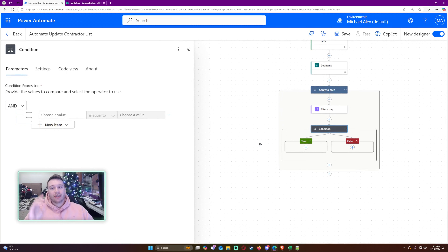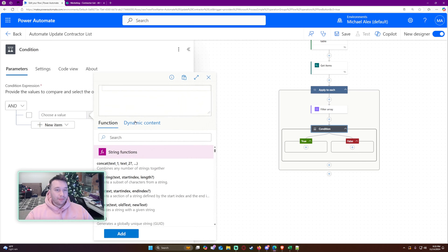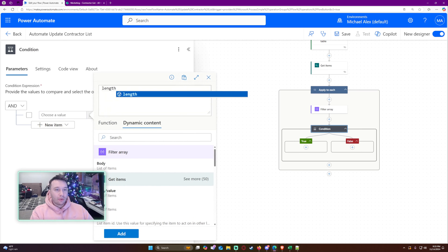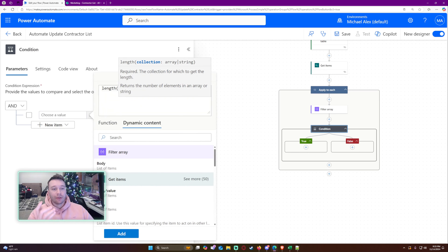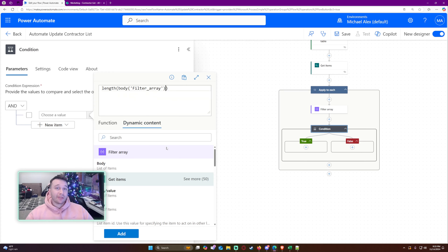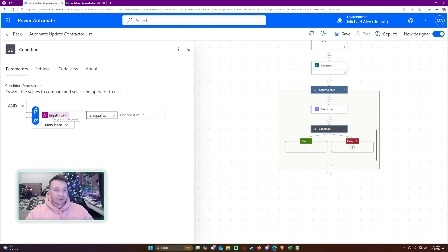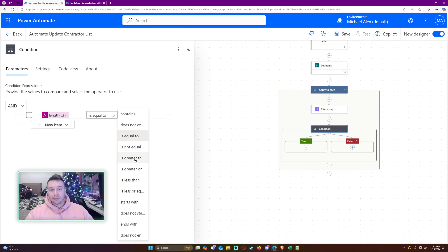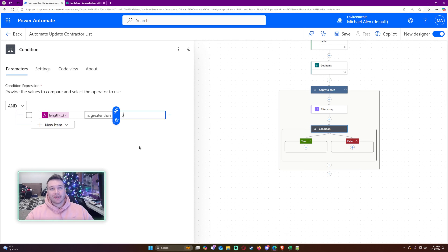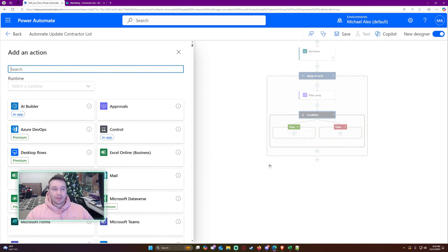Now let's add a condition. We want to see if our filter array actually returned an item. We're going to use the length function: length of body of filter array. This tells us how many items were returned. If there was a match it will be one; if there was no match it will be zero. I want to check if that length is greater than zero — if it is, that's the true side, meaning we need to update.